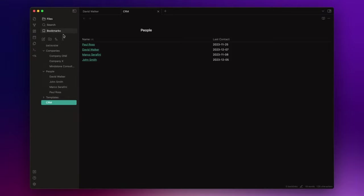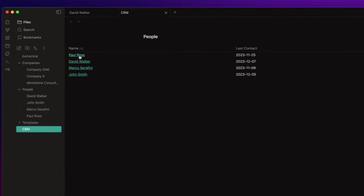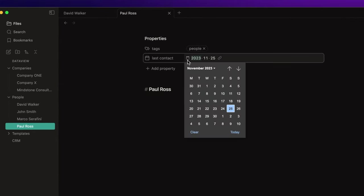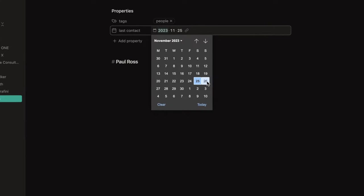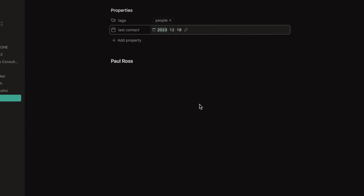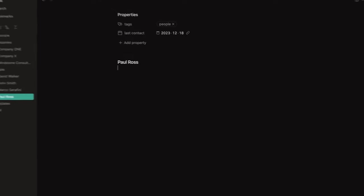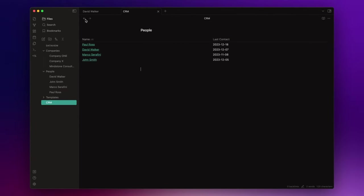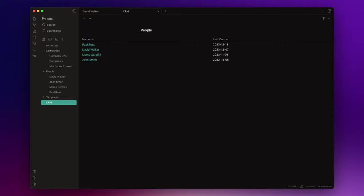But let's suppose that one hour ago I talked to Paul, and I want to update the last contact field. To do that I need to open the node and update the date from the front matter section. But what do you think if I tell you that you can do that directly from the table? And what do you think if I tell you that you can manage all the properties you want directly from the table without opening any node? Well, this is possible thanks to the Metadata Menu Community Plugin.